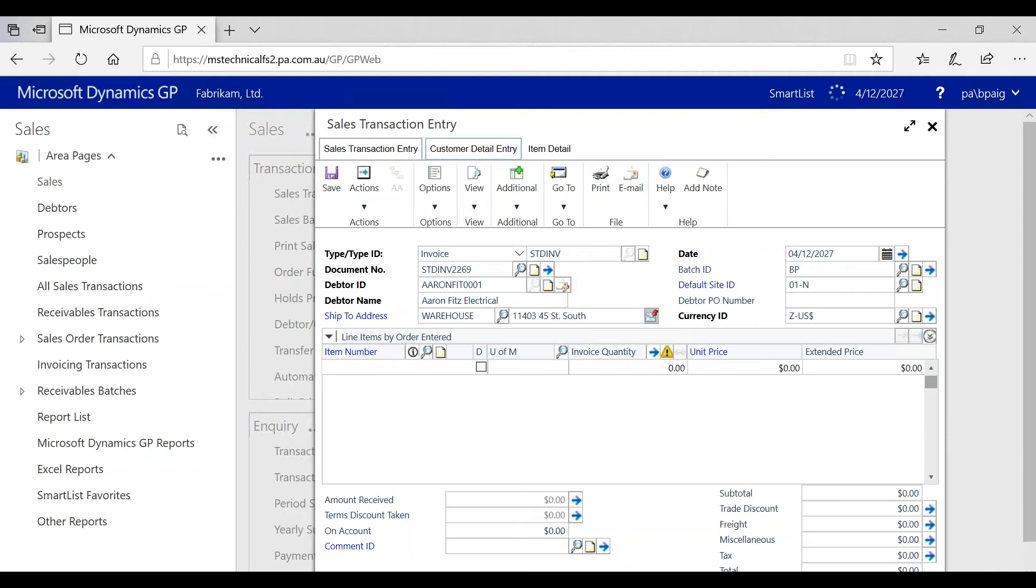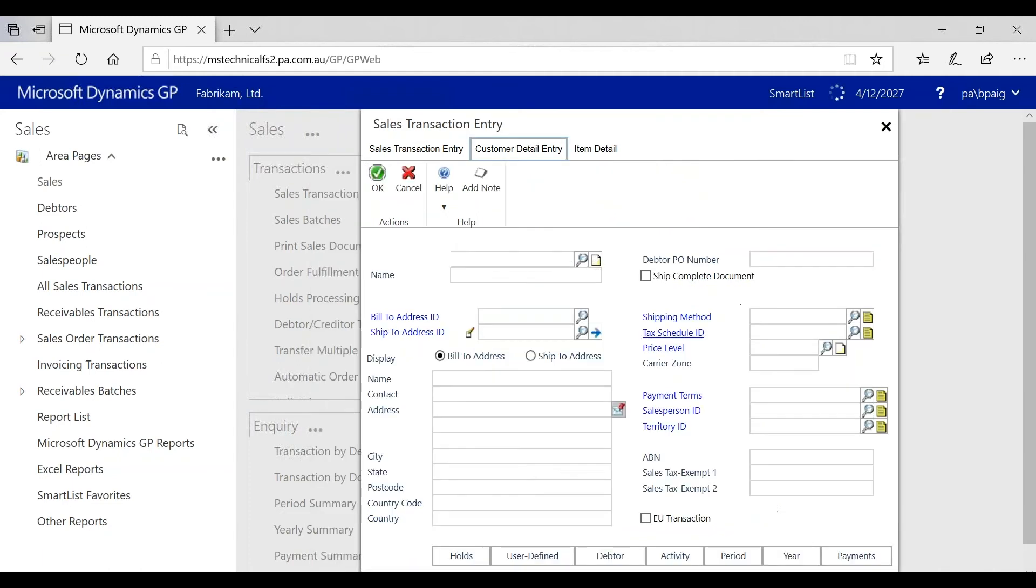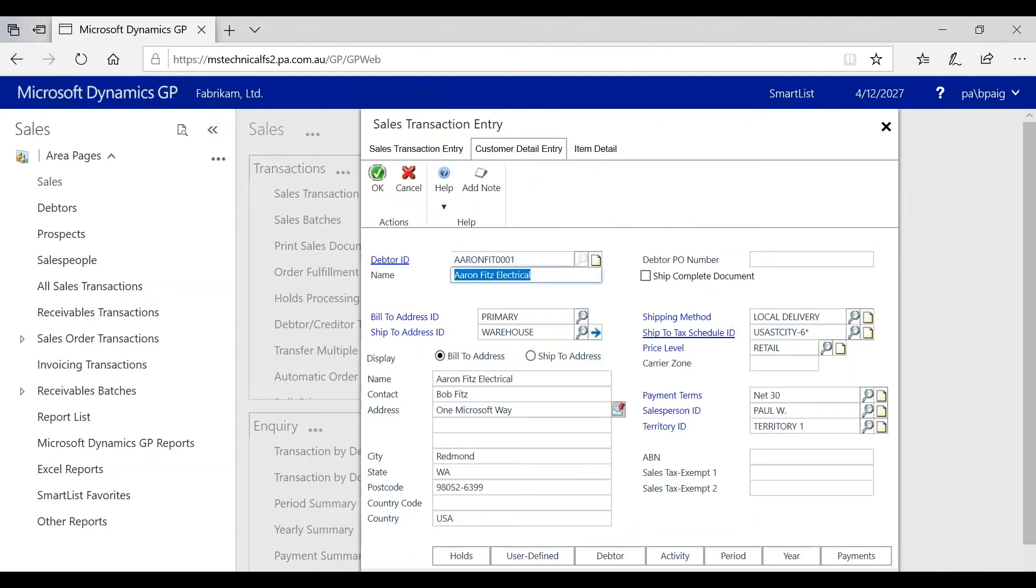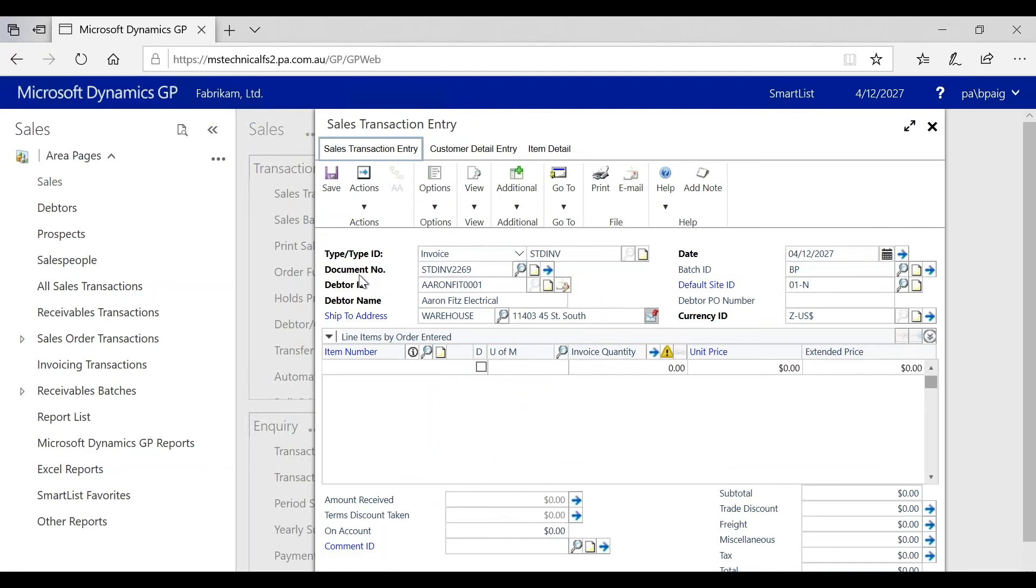So if I go and click on the customer detail entry window, all relevant information can be updated through there and I can move through the window. If I need to return back to the sales transaction entry window, I just click on the tab and it takes me back to that information.